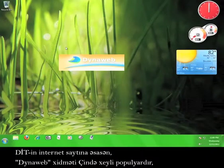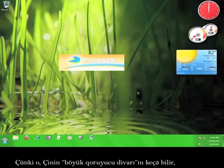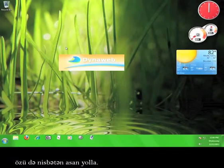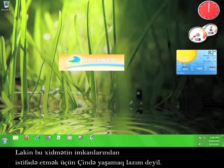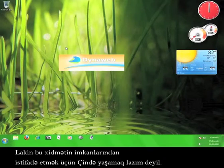According to DIT's website, the DynaWeb service is hugely popular in China because it seems to be able to circumvent the Great Firewall of China with relative ease. But you don't have to live in China to enjoy the service that DynaWeb offers.